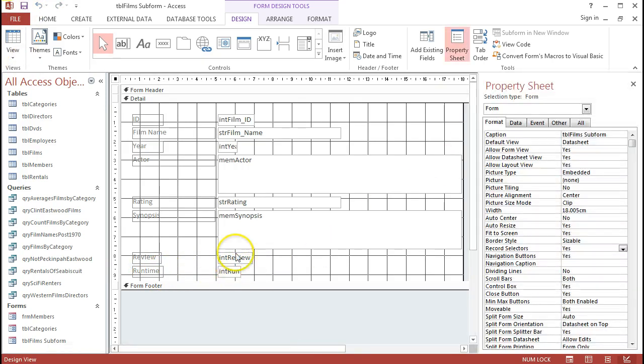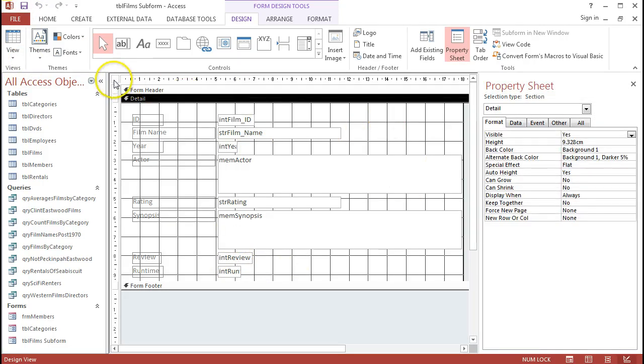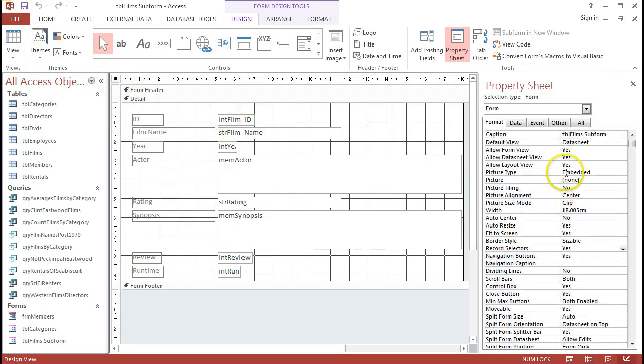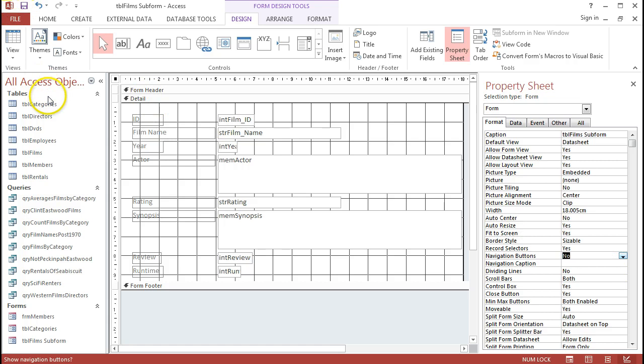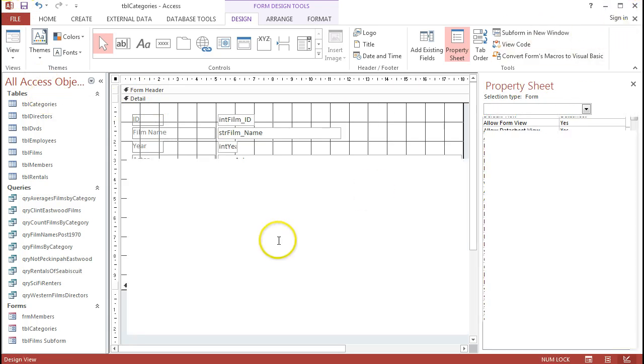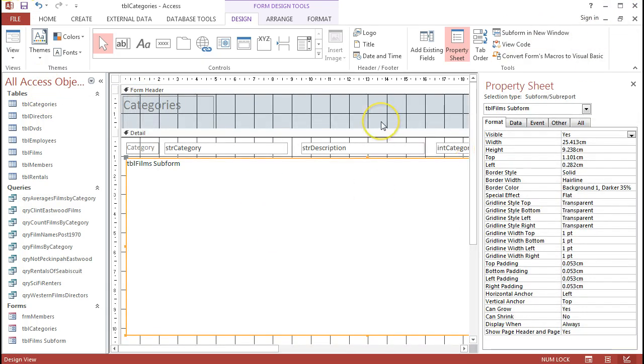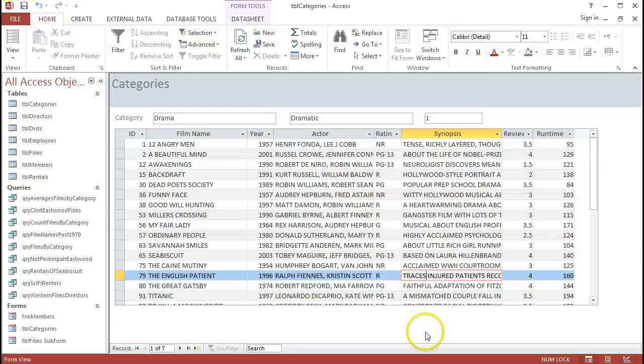One last thing that I need to do before I leave this subform is just turn off the navigation buttons down the bottom. I want to just come down here, navigation buttons, turn that to no. I'll save that, close down that subform design, and then I should be ready just to see what it looks like in the overall view.